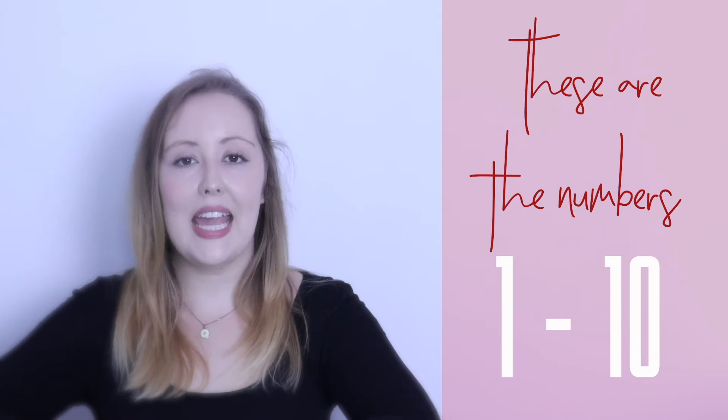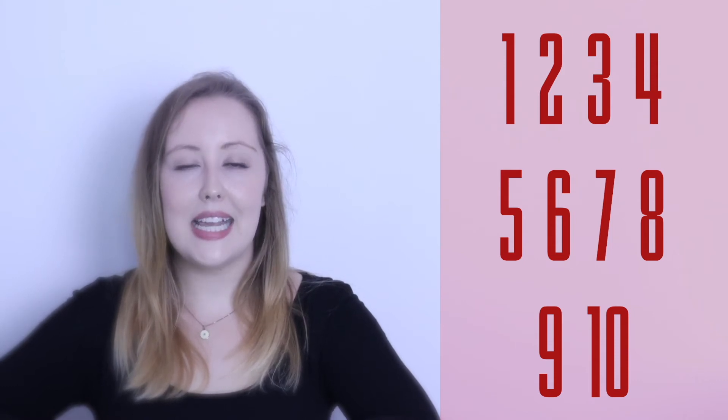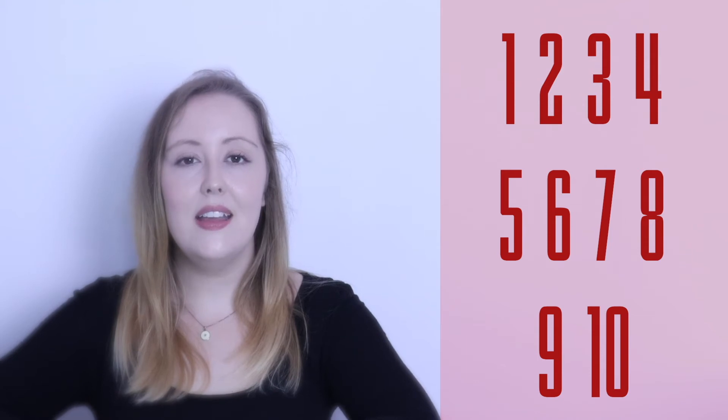Listen again. One. Two. Three. Four. Five. Six. Seven. Eight. Nine. Ten. Good job.